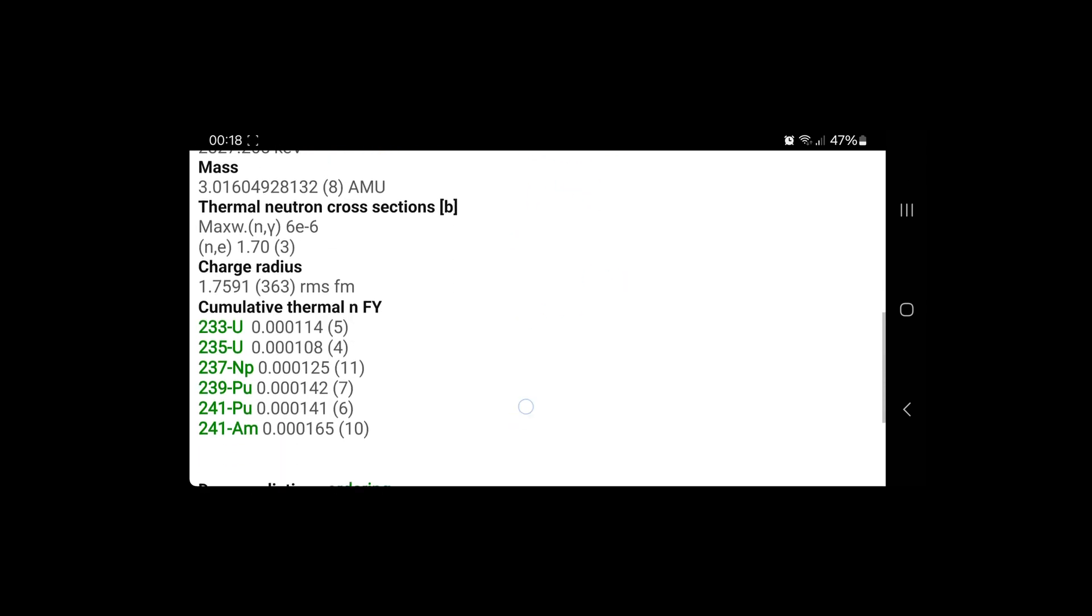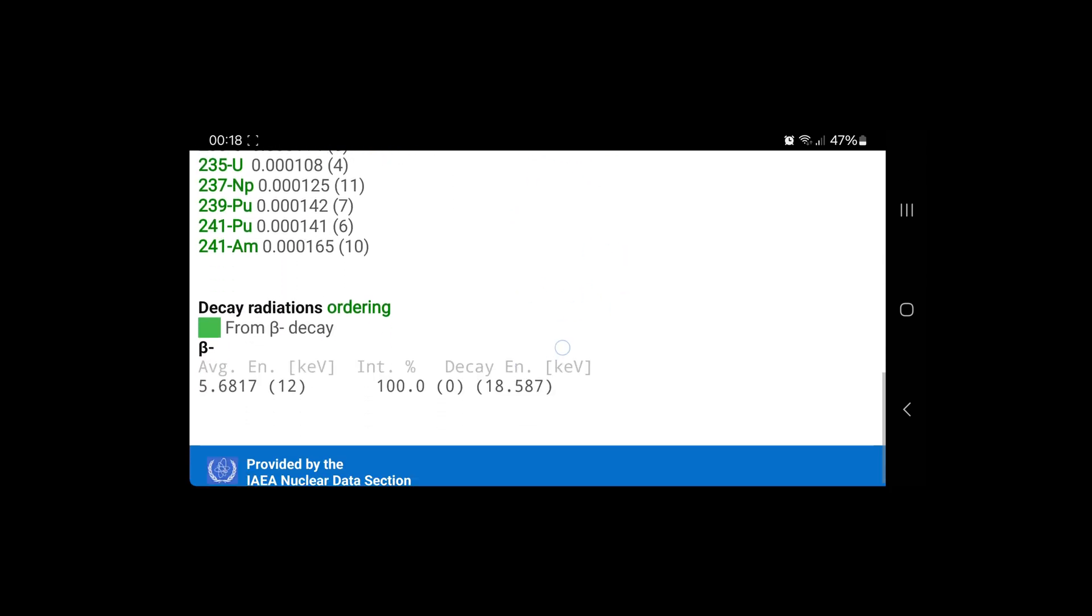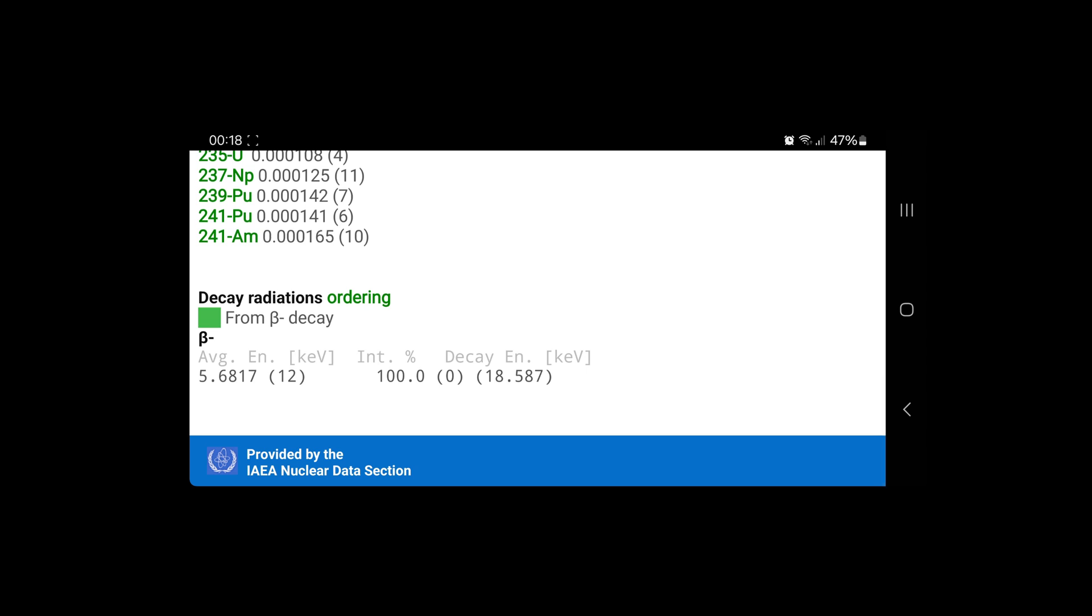And here is the important part. The intensity or probability of a beta decay is at 100%. So there is no other form of decay, no gamma emission or something like that. And the total decay energy that is released is 18.6 keV.